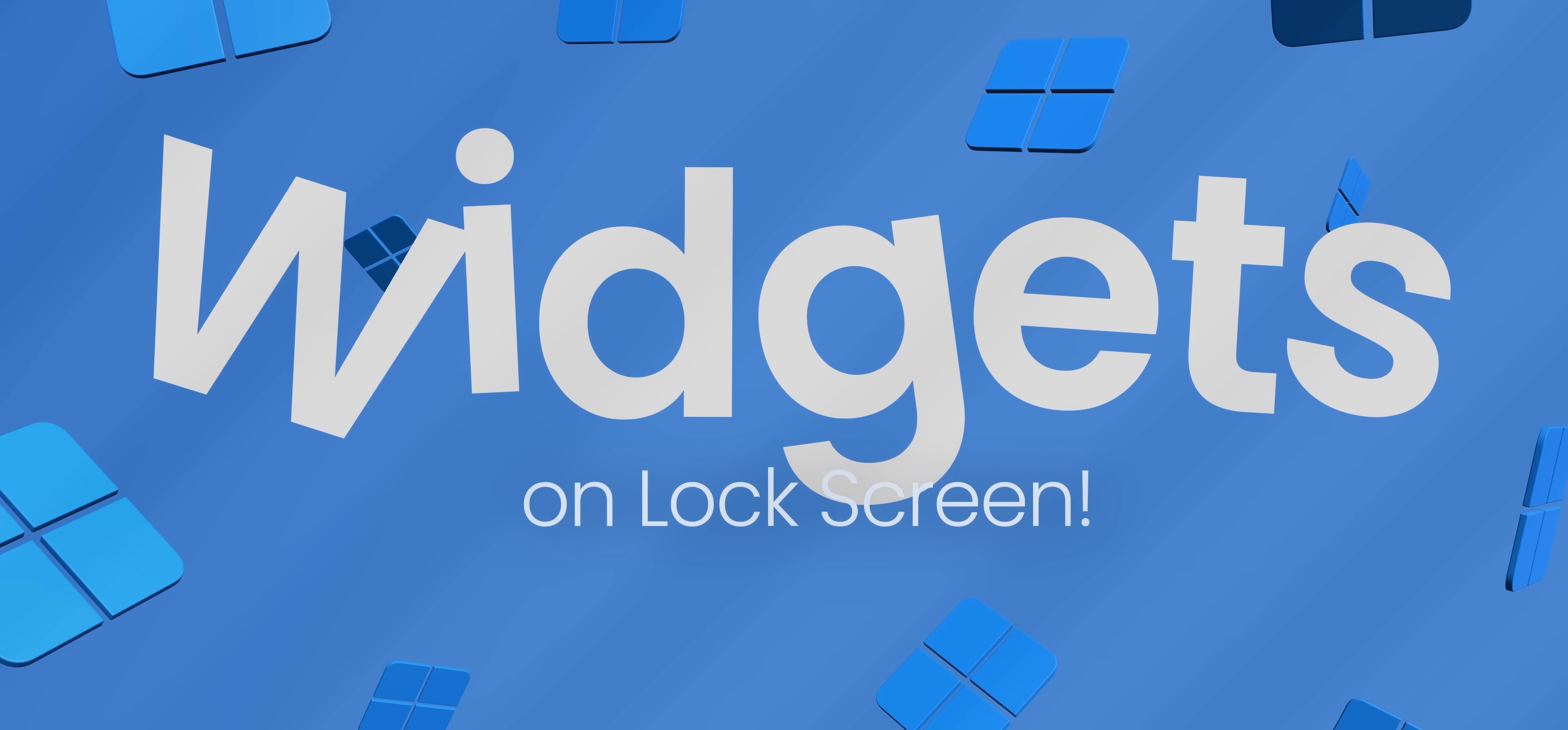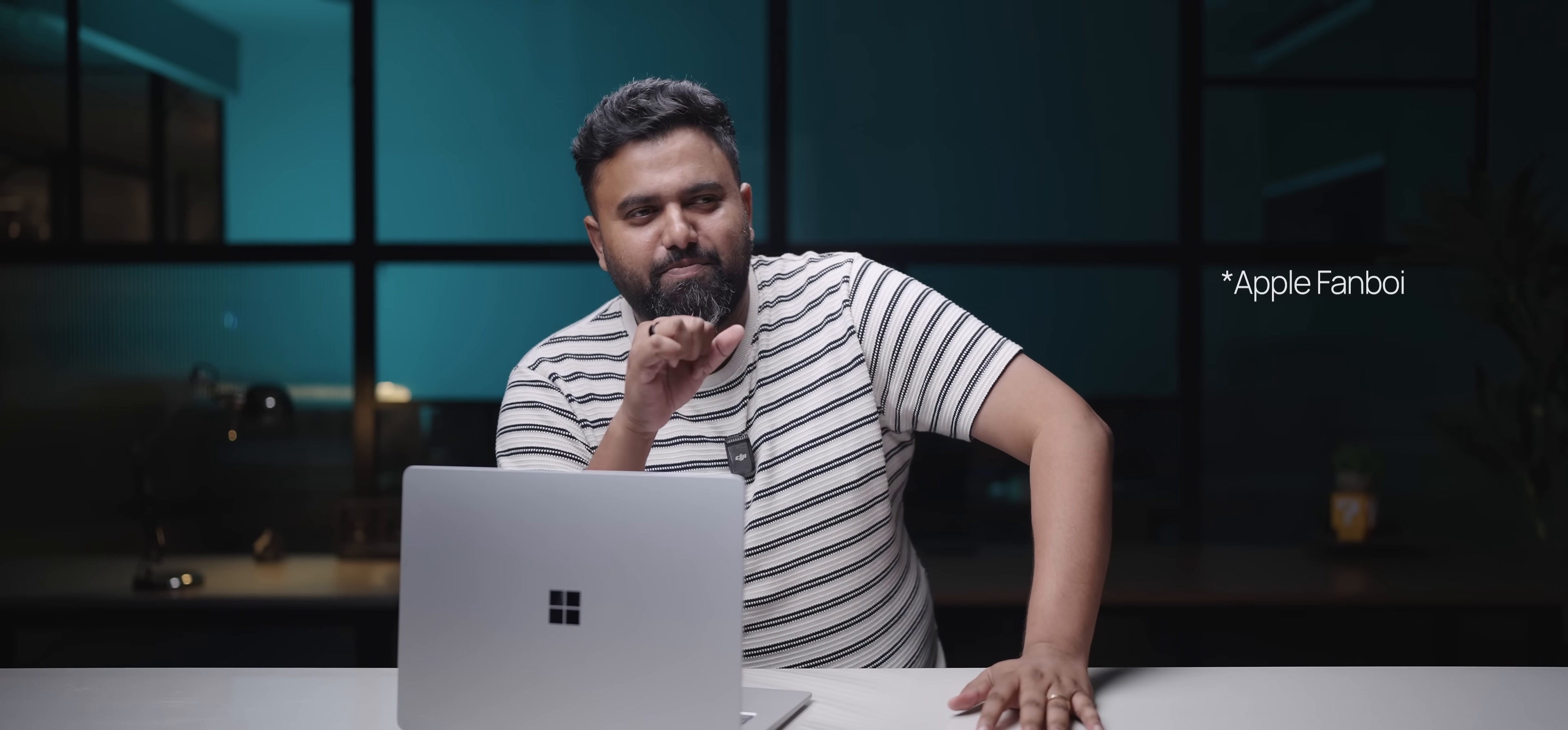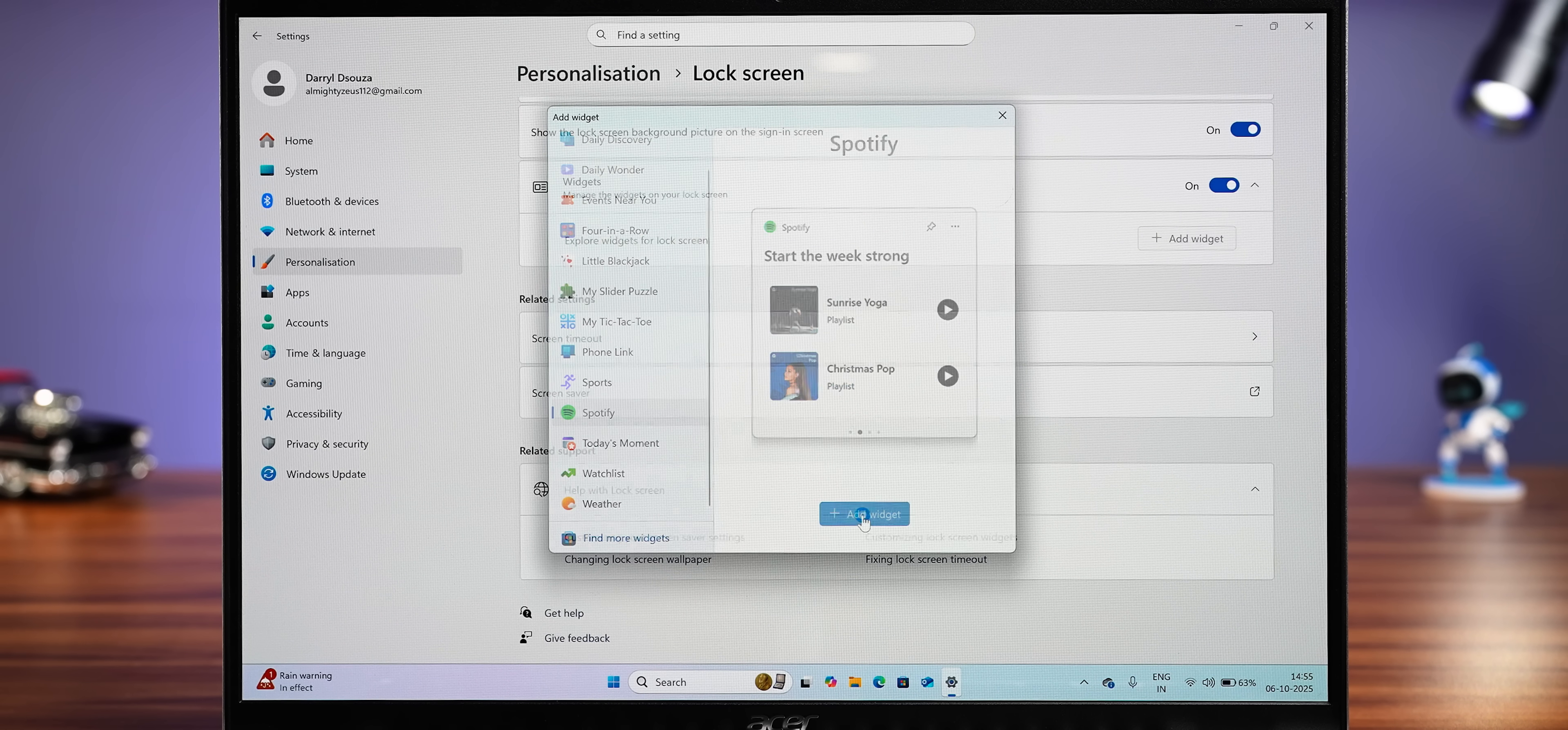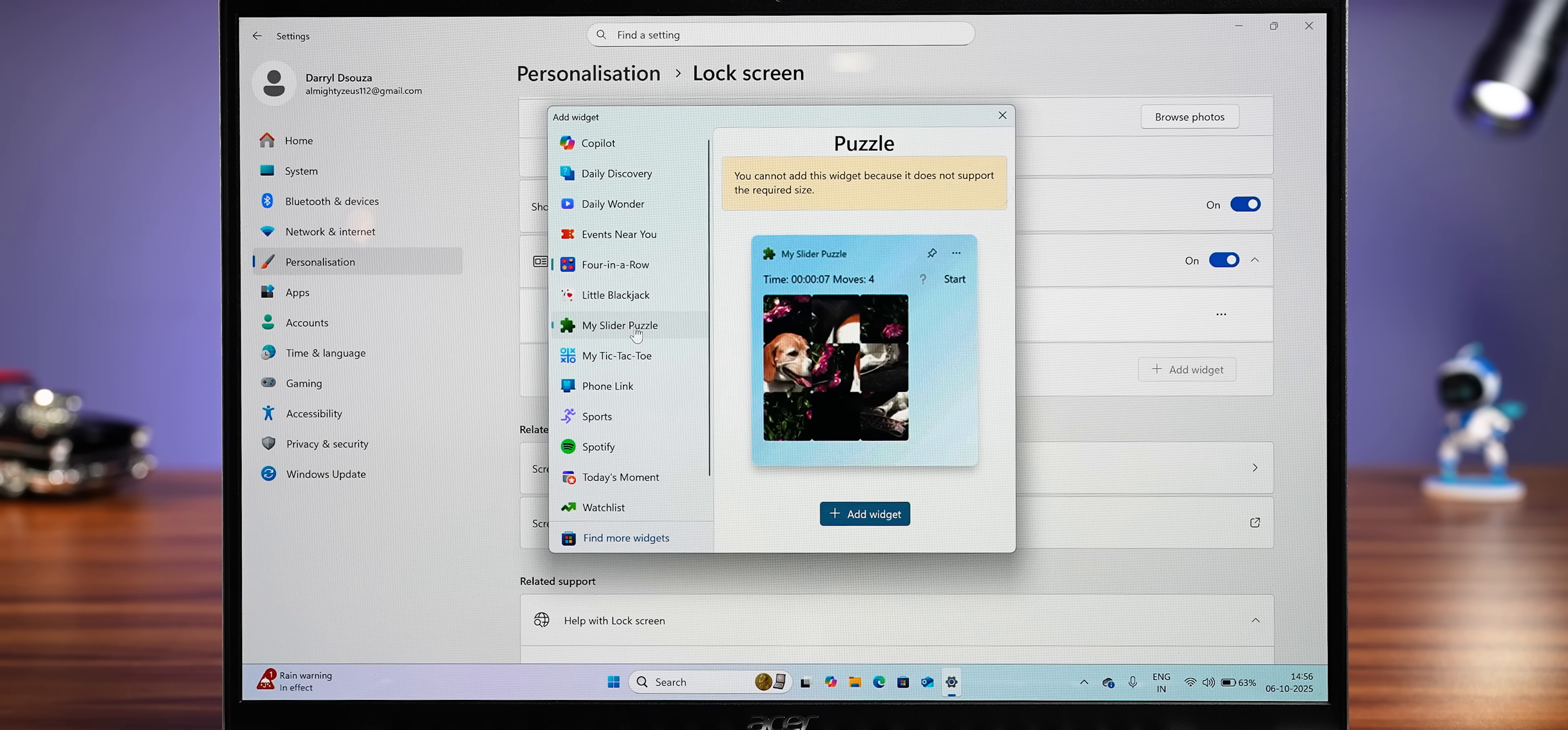Another thing that's getting better with this update is one thing that macOS just doesn't have. Widgets. Lock screen widgets. Yes, you can now use Spotify, phone link, and even some games and puzzles on your laptop's lock screen.